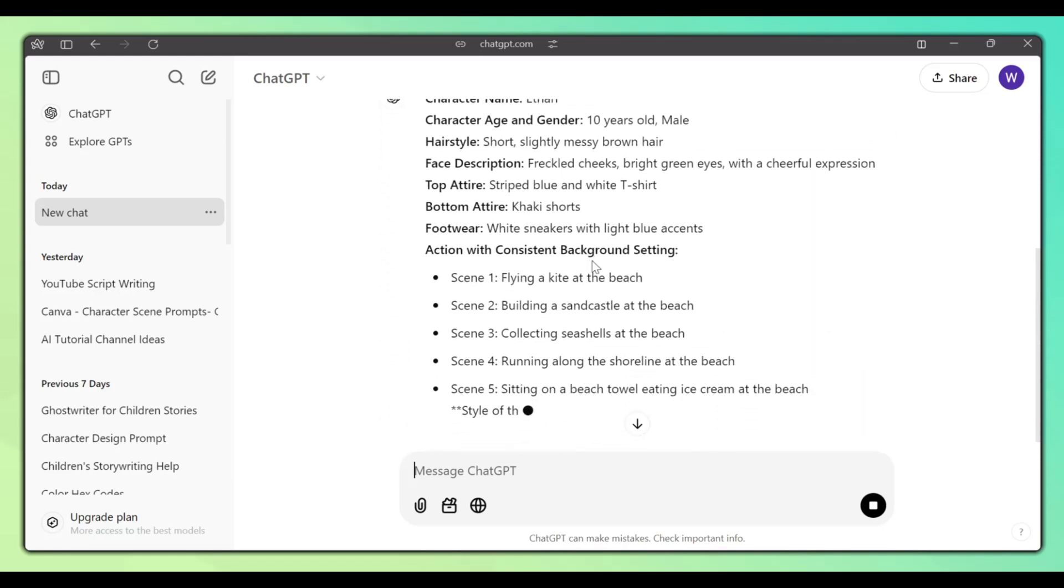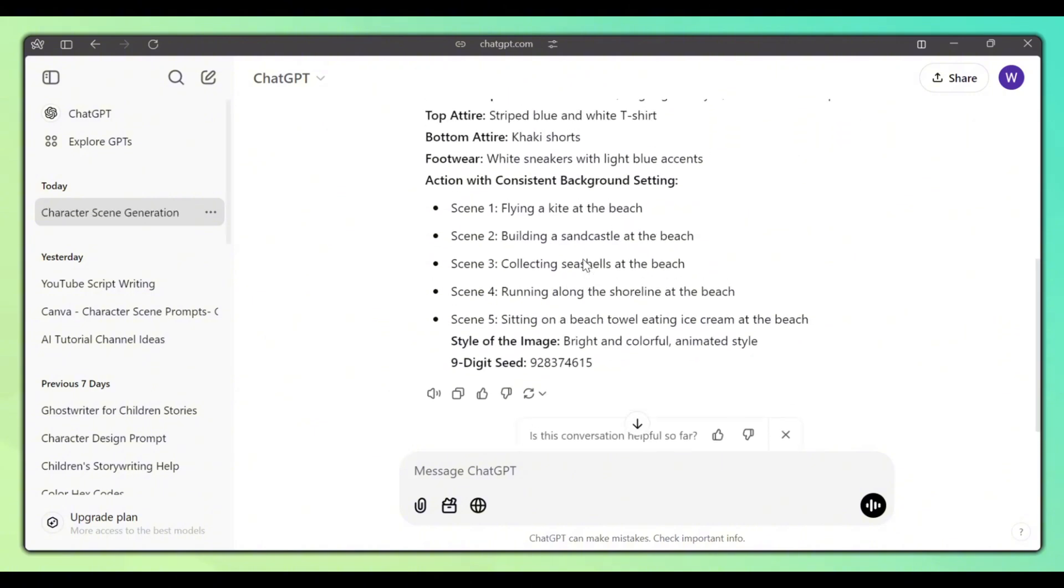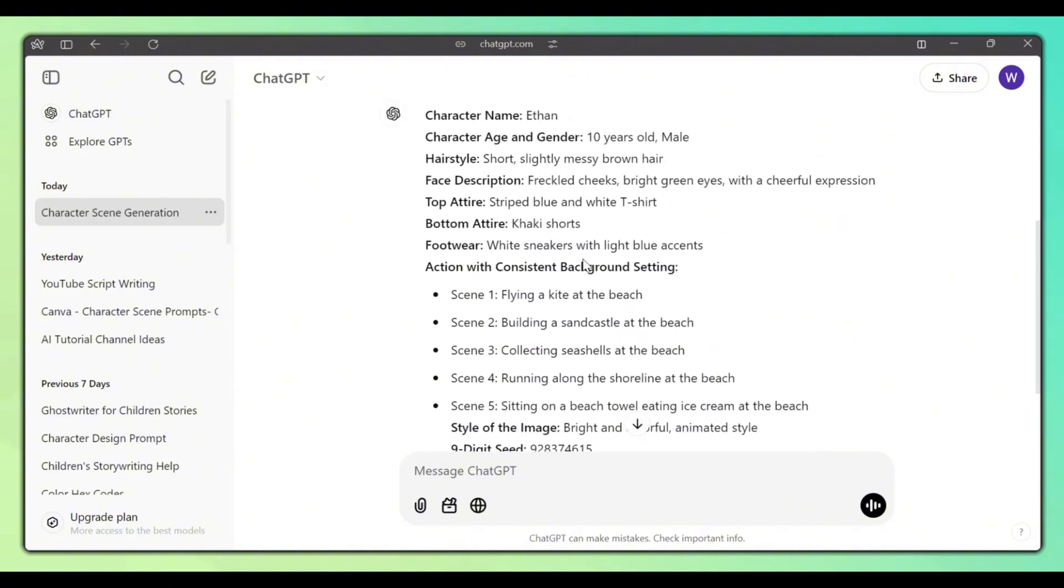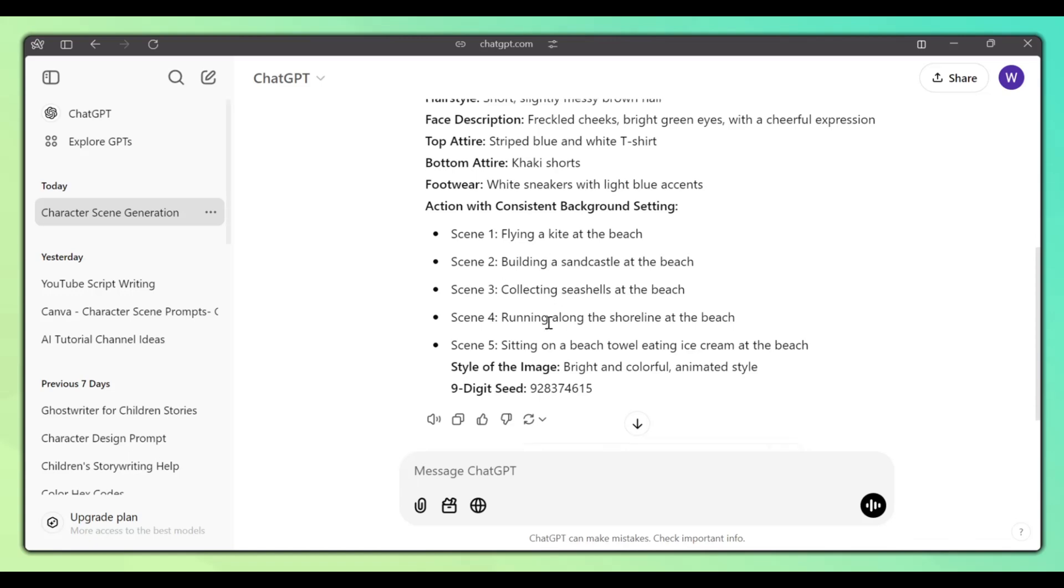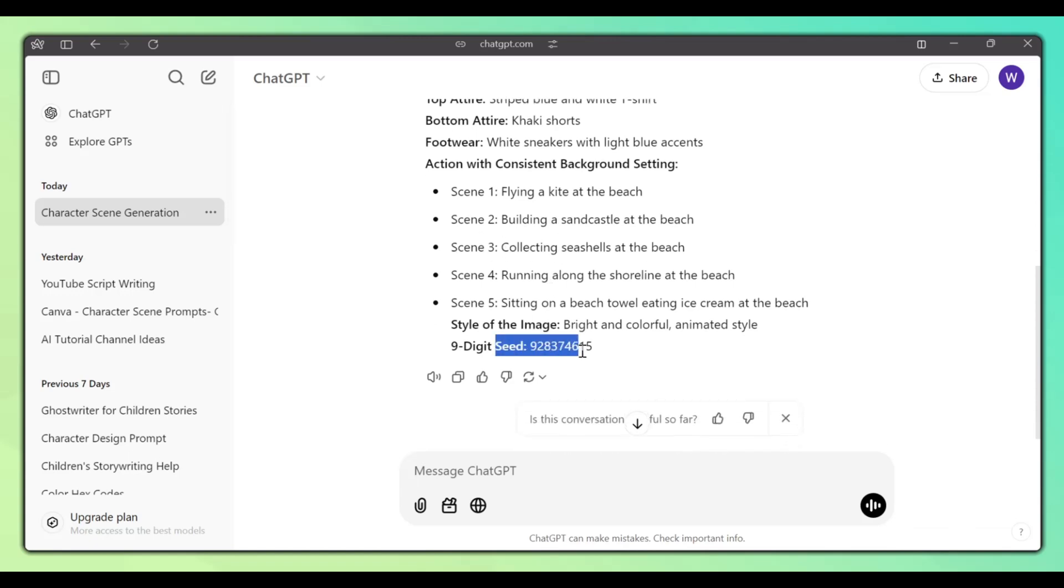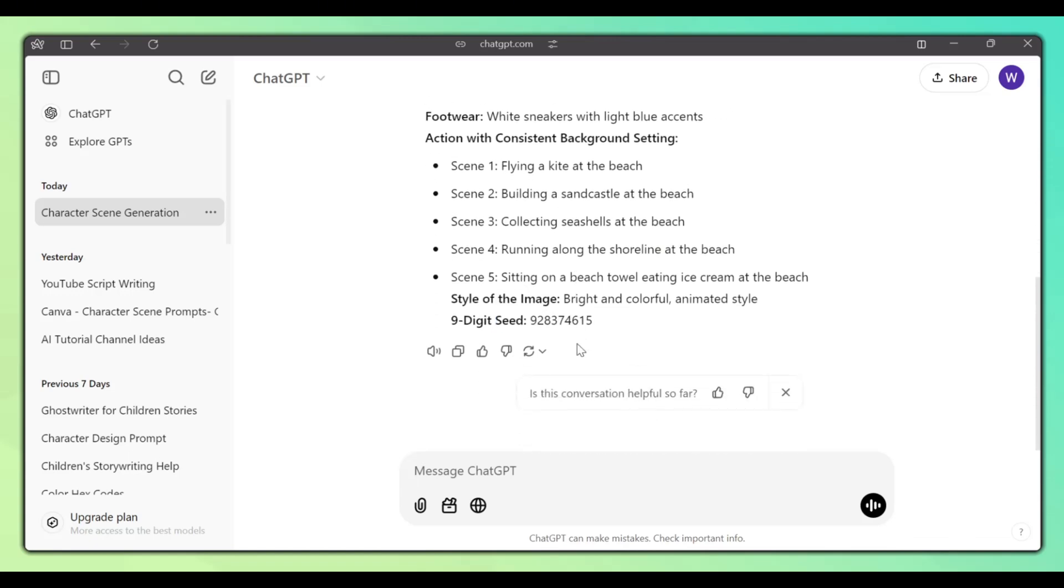ChatGPT will generate something like this. As you can see, this gives us a highly descriptive prompt with multiple scenes and a seed number which is very important when creating consistent AI characters.